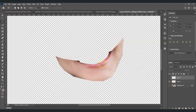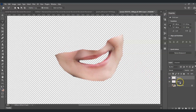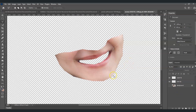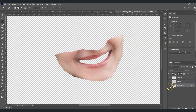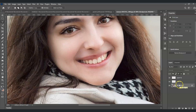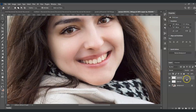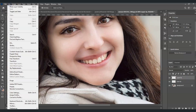One layer is for the upper lip and the other is for the lower lip. Rename them: set one to 'Lower Lip' and the other to 'Upper Lip'. Now make the background layer visible to help us align properly. With the upper lip layer selected, go to Edit and find Puppet Warp.